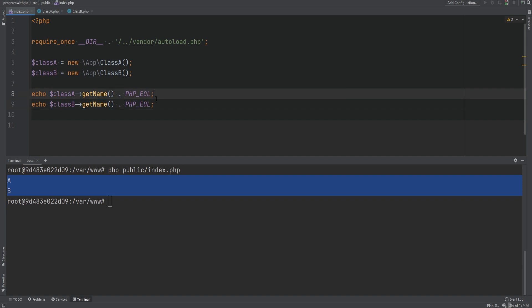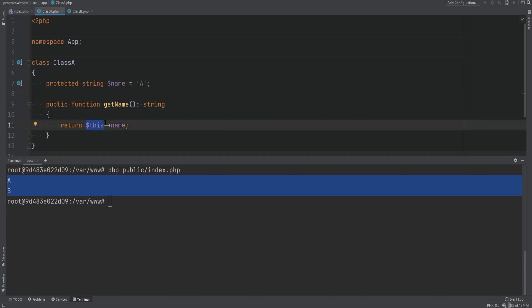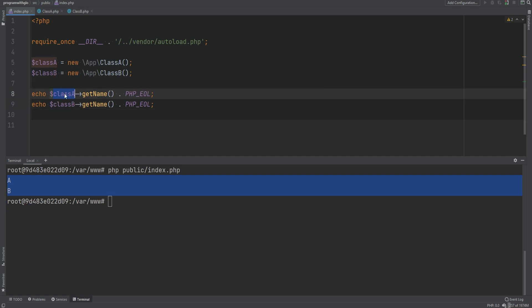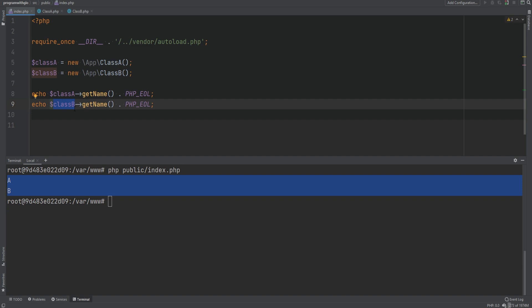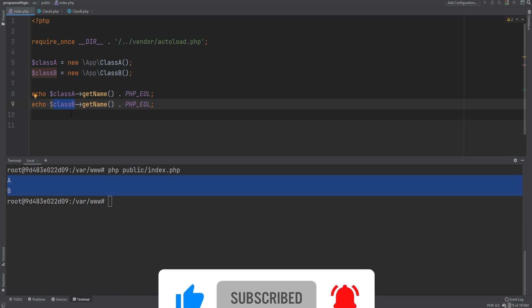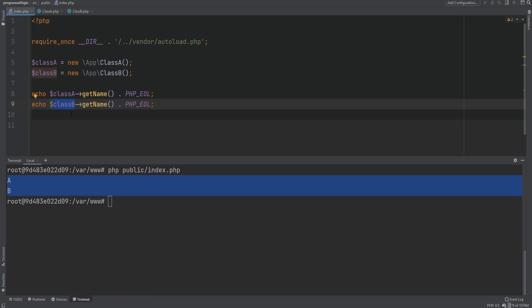This is late binding, where the class is resolved at runtime using runtime information. The 'this' variable refers to the calling object — in the case of the second object, 'this' refers to class B. The method calls depend on the type of the object we're calling the method on. Because we're inheriting class A in class B, it calls that method on class A, but 'this' still refers to the calling object, class B. This class and method resolving happens at runtime.